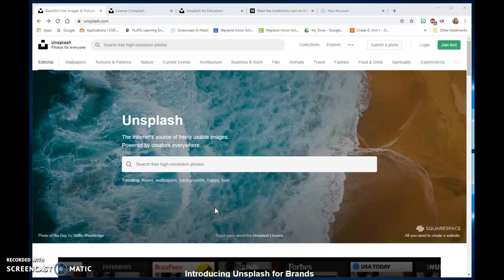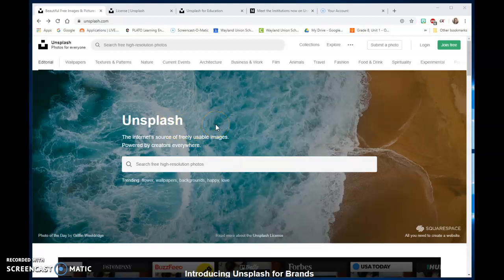Often teachers and students need images to use for presentations and different things in their work. I want to share with you a place that provides some great photos that are completely free and copyright-free to use.